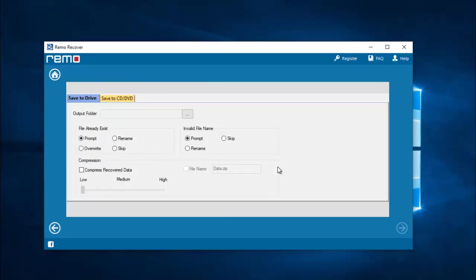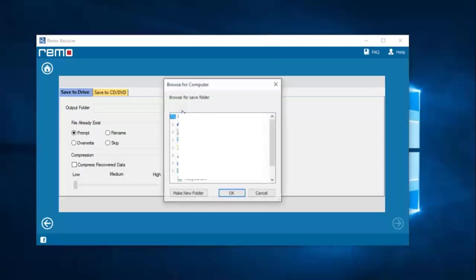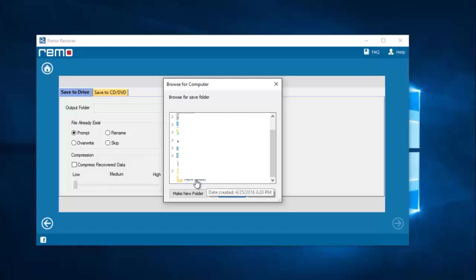On this screen I am supposed to select a folder on my computer to which I would like to save all the recovered photos from my phone's drive. I will click the browse button and select a folder on my desktop.